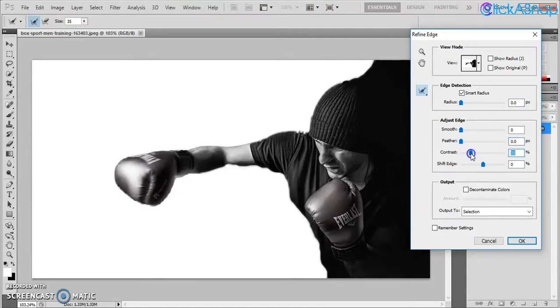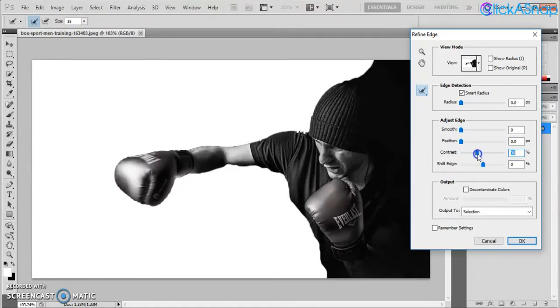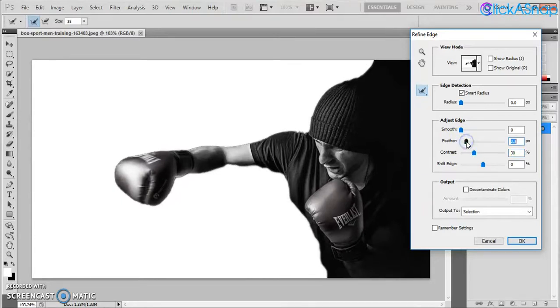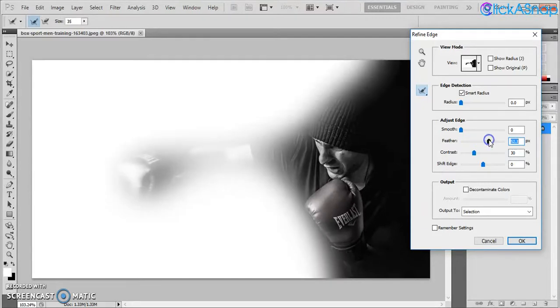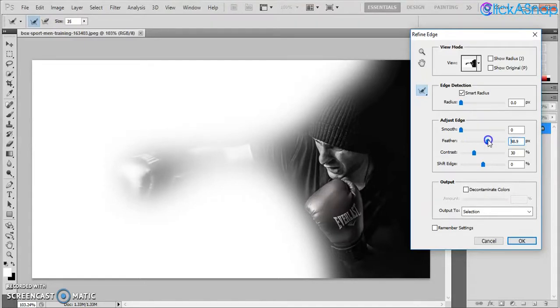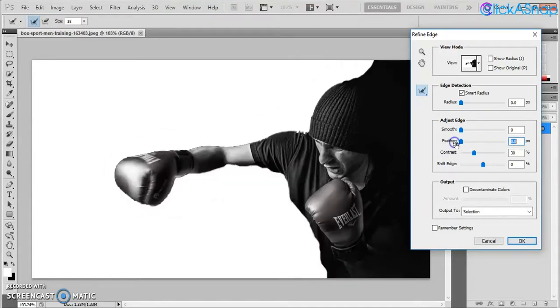I don't want to put a lot of feather on it because if I use a lot of feather like 5.3 pixels, it doesn't look really good. Just maybe 2 pixels will be enough. And then hit OK.